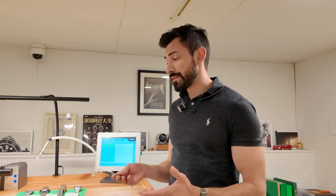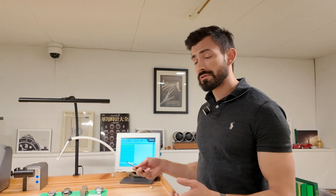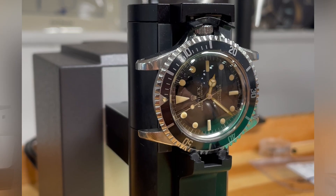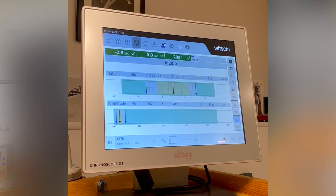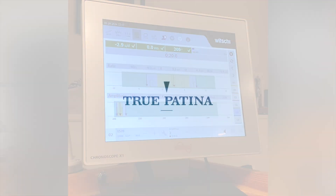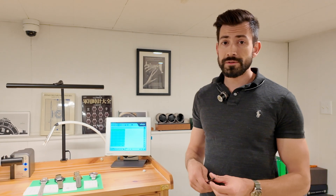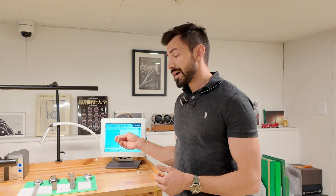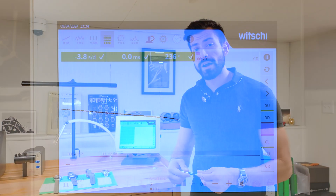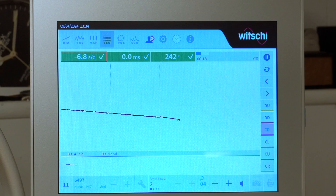Today we're going to talk about a time grapher — specifically the time grapher results and how we take watches, put them on the time grapher, and measure the health of the movement. We look at three different dimensions: the rate, the beat error, and the amplitude.